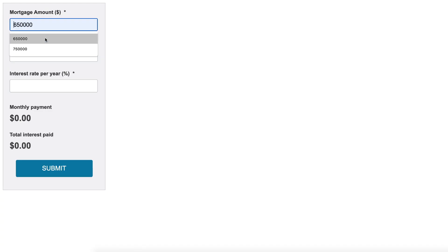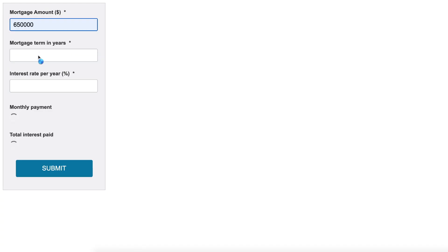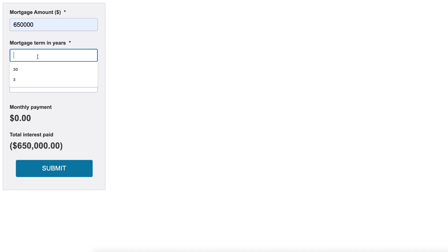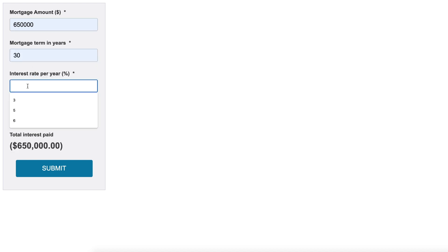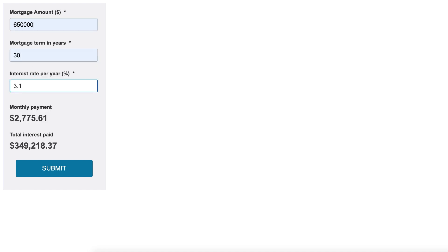As you can see from my live example, as we enter in the mortgage amount — let's say over 30 years, and with the interest rate of 3.1 — you can see how the form automatically calculates your monthly payments and total interest paid.